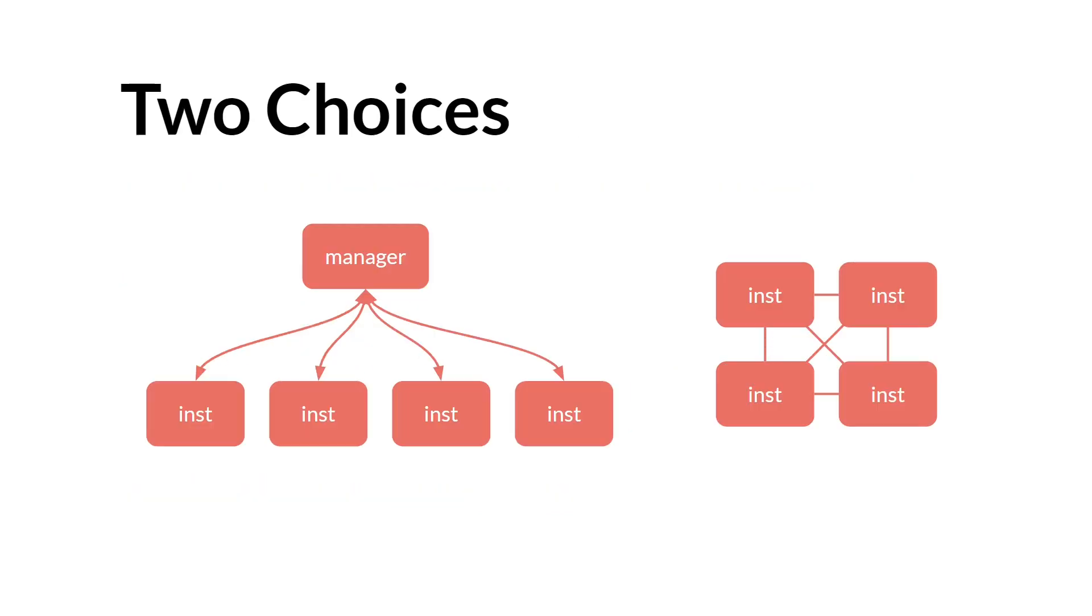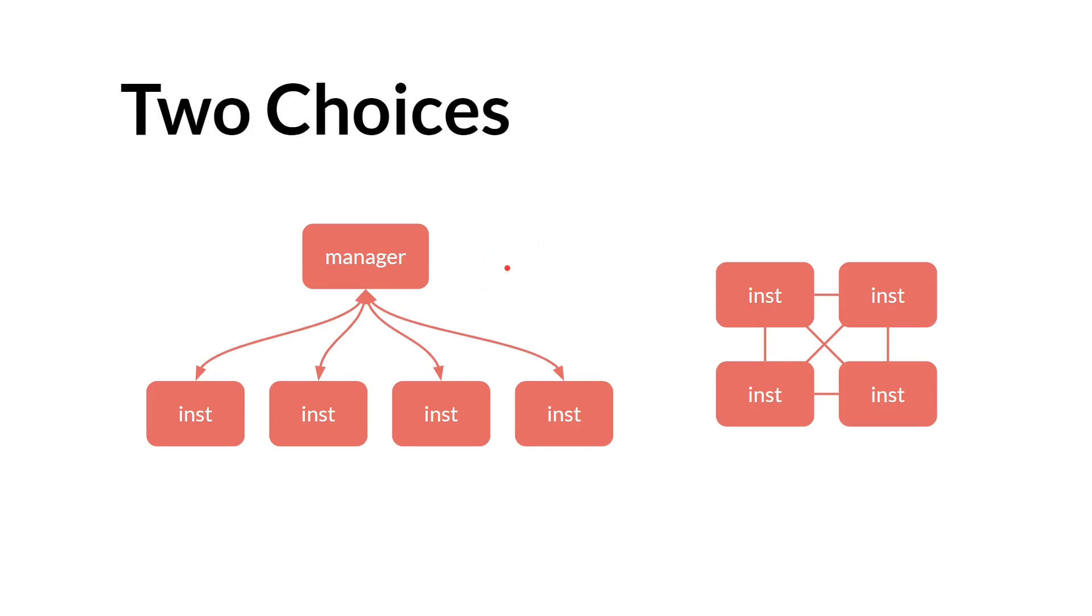Here are two diagrams that sort of illustrate the two different ways we could have solved the problem. We needed to only have one button selected at a time. One method would be to simply have every button talk to every other button. Another option, which is the option we're going to choose, is to have some sort of centralized manager. Instead of each button checking with every other button, they check with the manager, and the manager will tell them whether or not they can be selected.